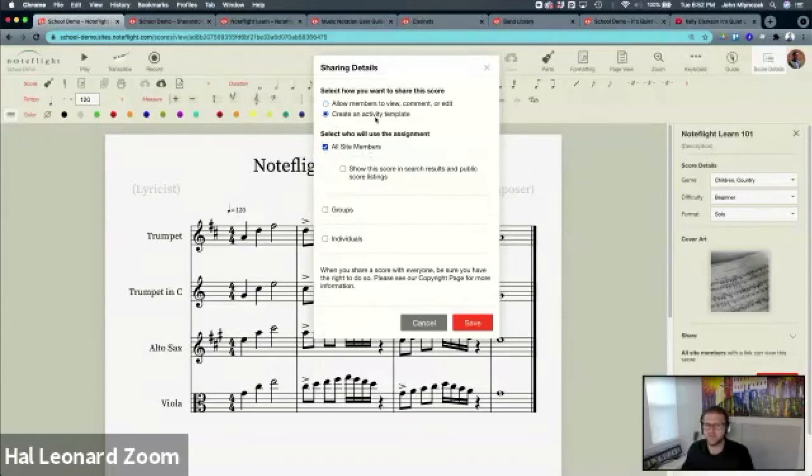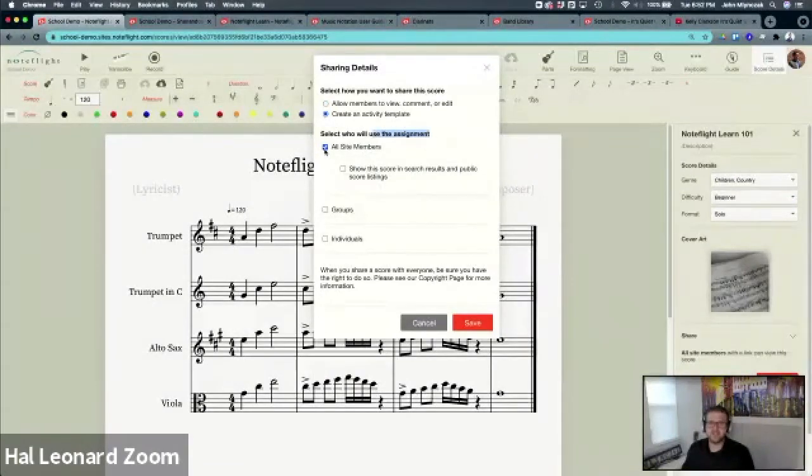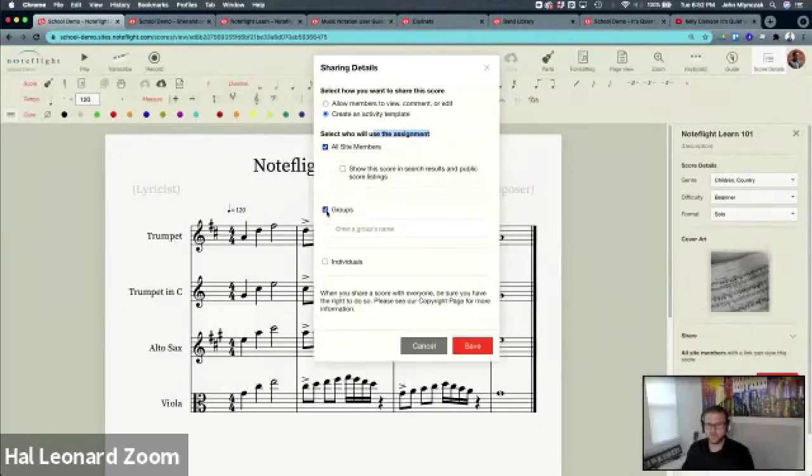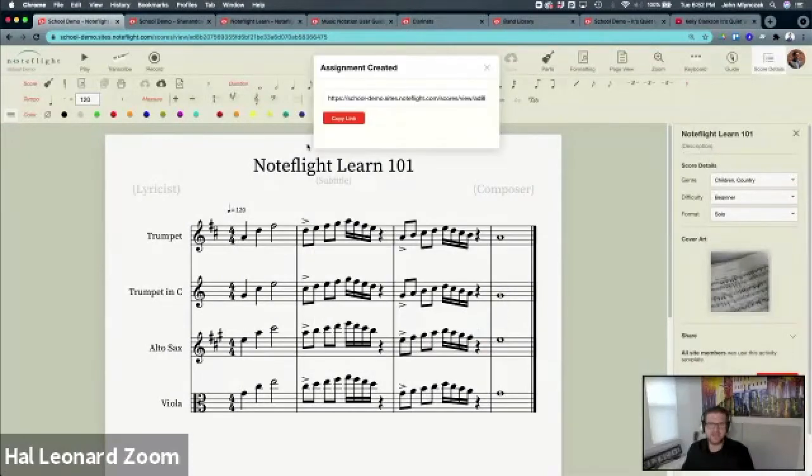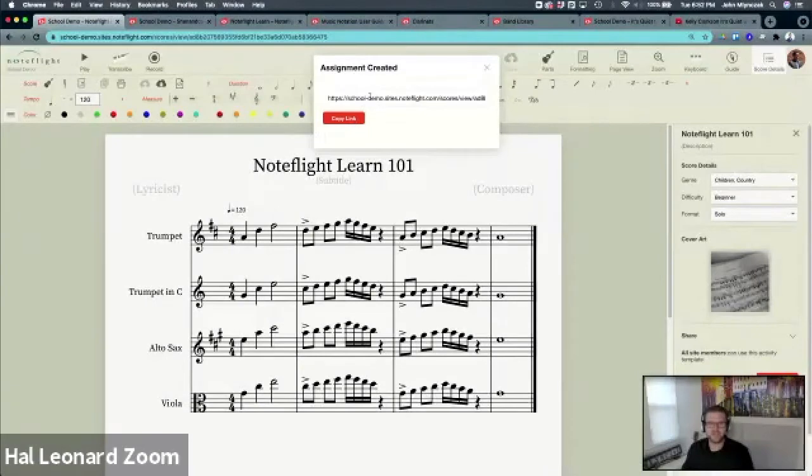Now, who has access? Anyone that has access to your site, maybe just a group, or maybe just an individual. I usually hit all site members because I have to give them the link. Now you can copy this link and send it to your students. When a student opens this, they get their own copy.